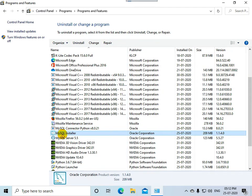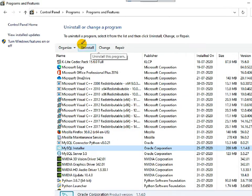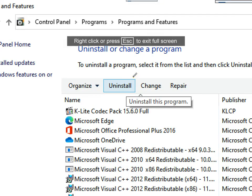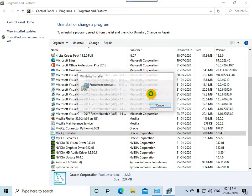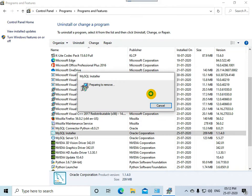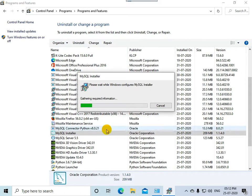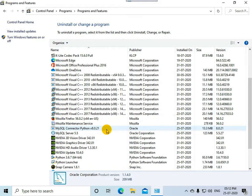Select the MySQL Installer file and click on Uninstall. You can select uninstall and then click Yes to confirm. MySQL Launcher is now uninstalled.